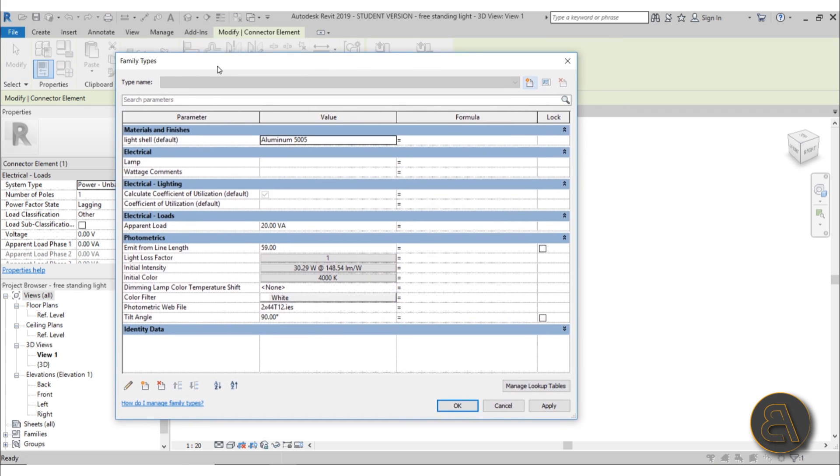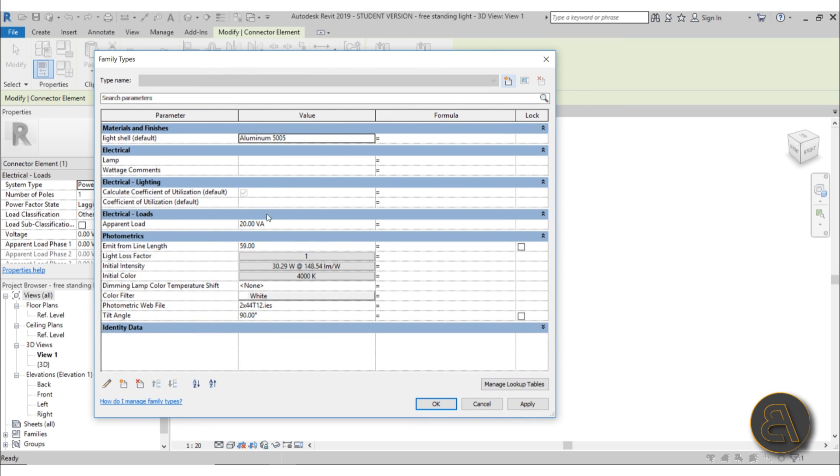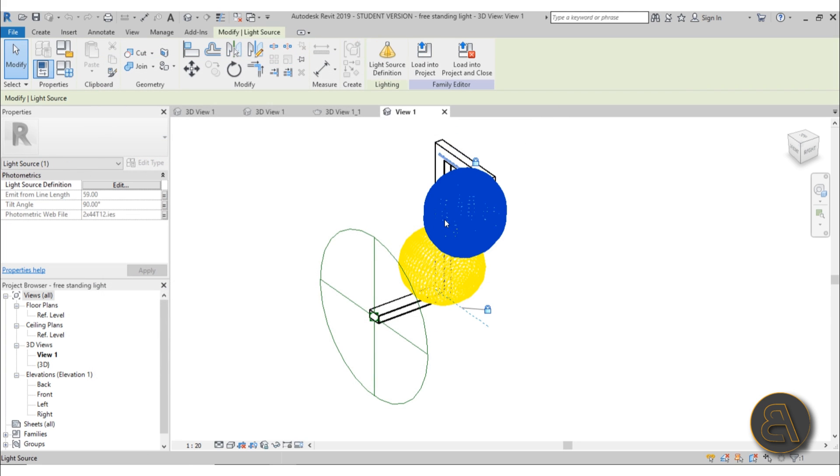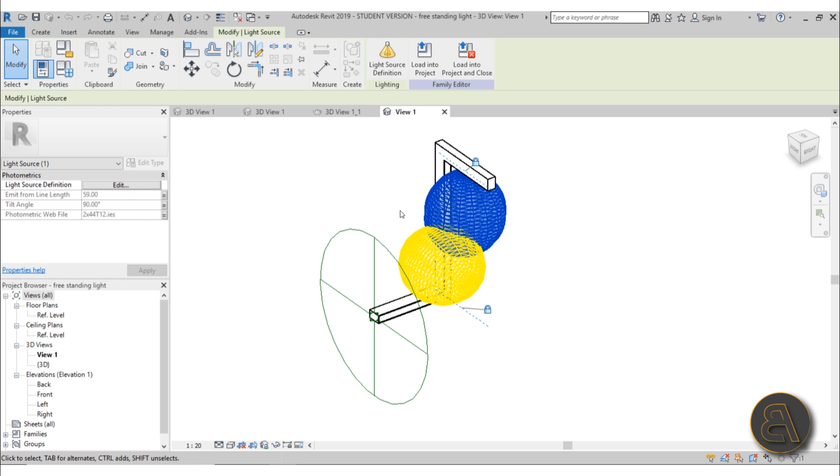We need a connector element, and then if I go into Family Types, you can see we've set up all of those parameters and created a photometric web file. This is something you would get from a lighting manufacturer.